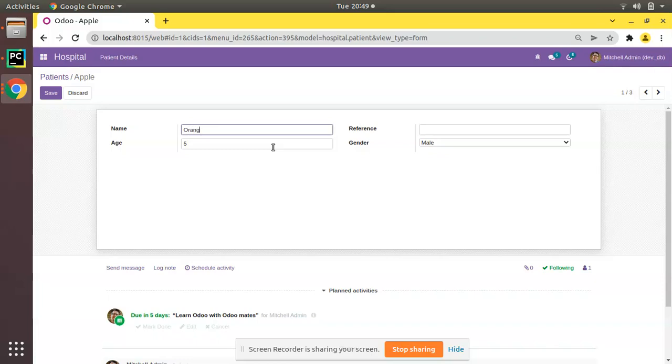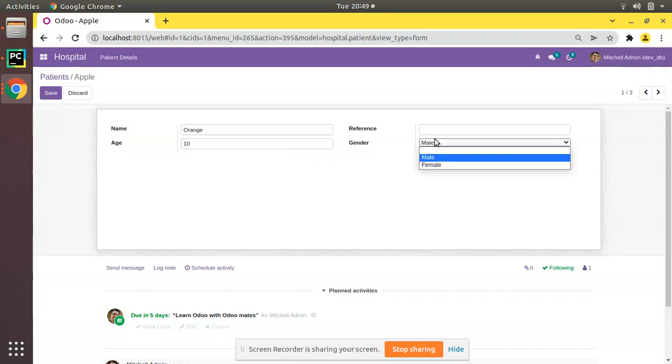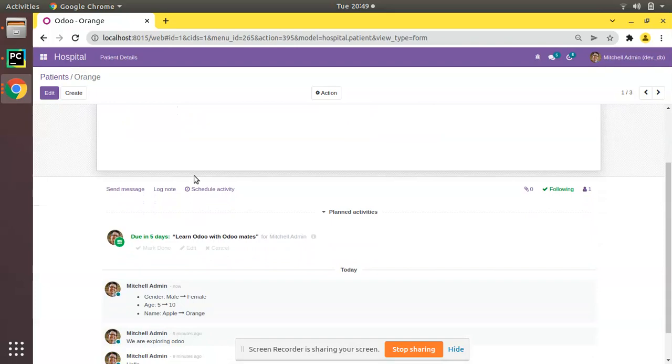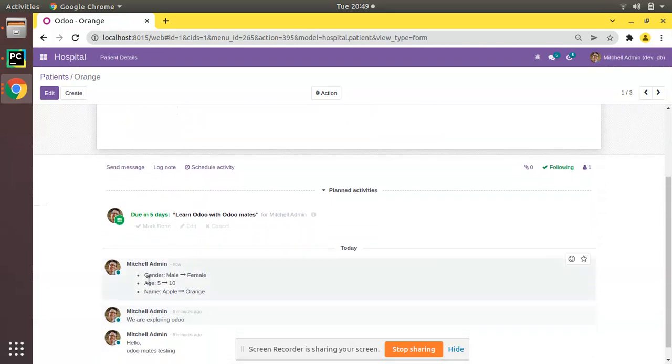And if you check the log, you can see gender has been changed from Male to Female and age has been changed from 5 to 10 and the name has been changed from Apple to Orange.